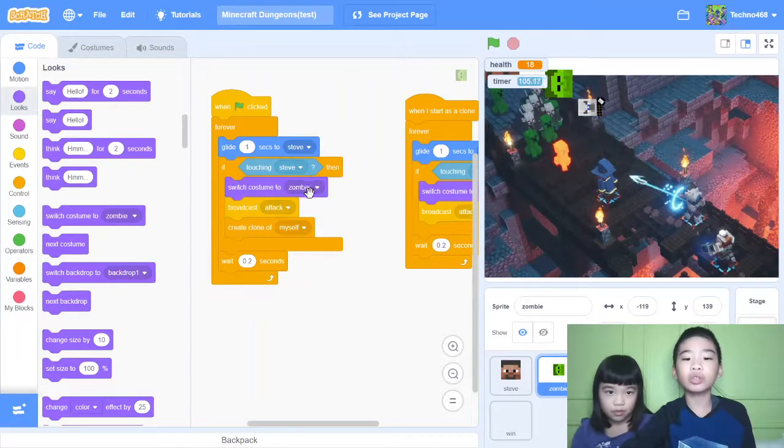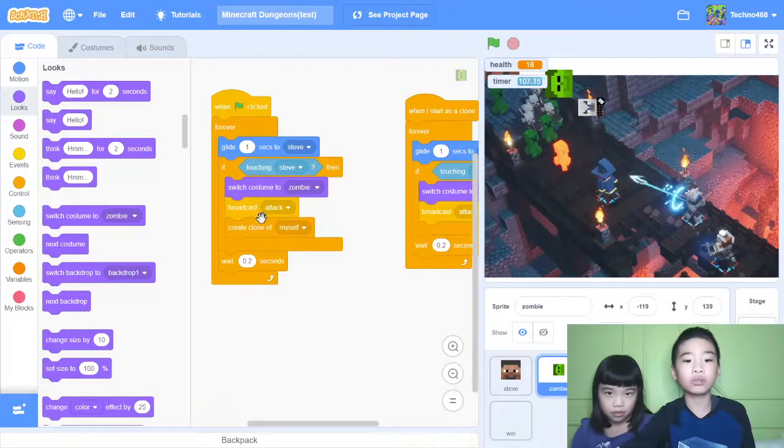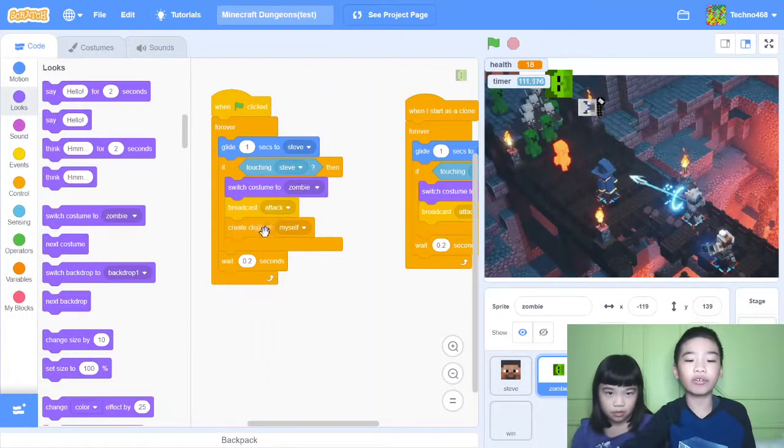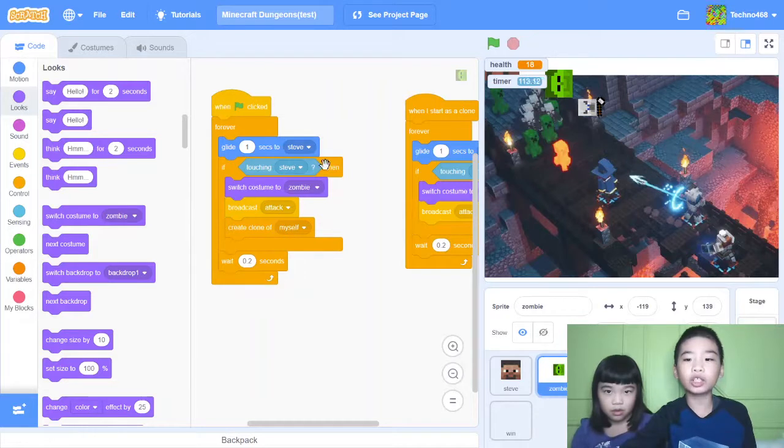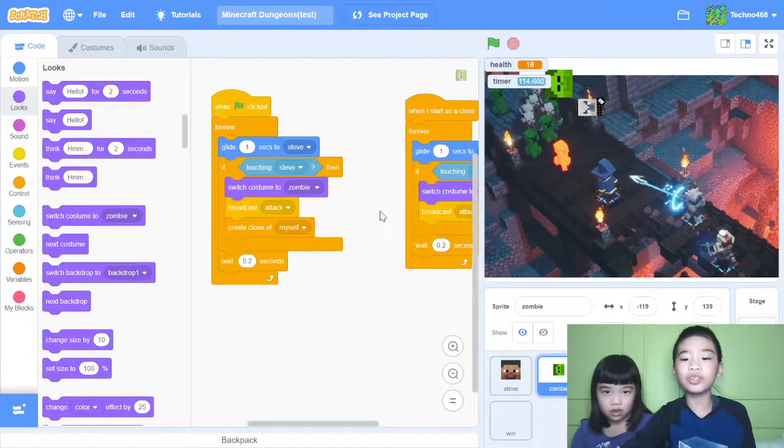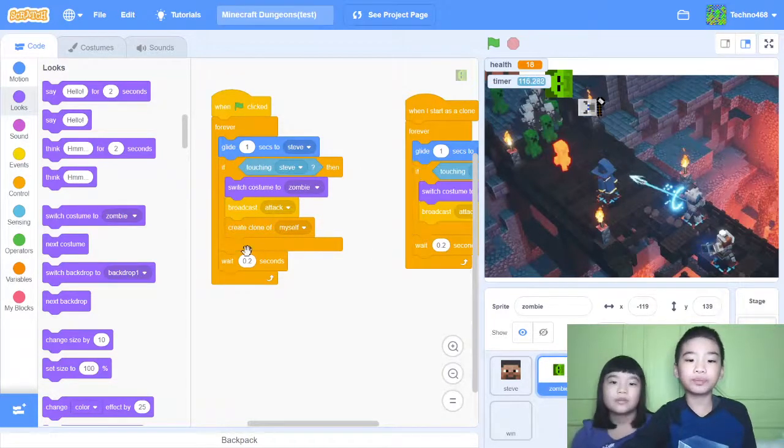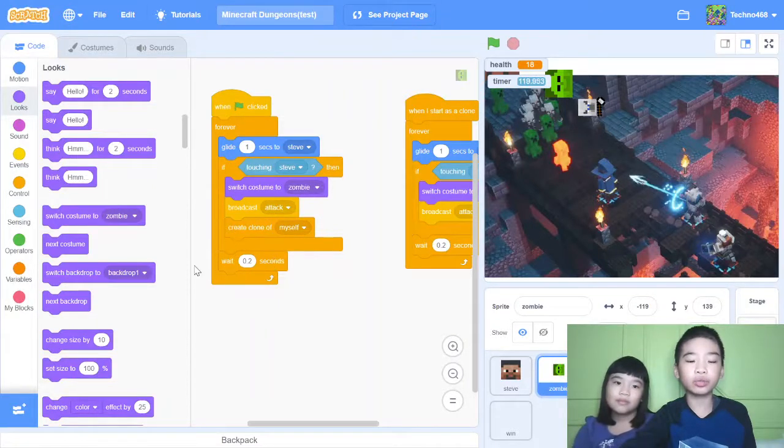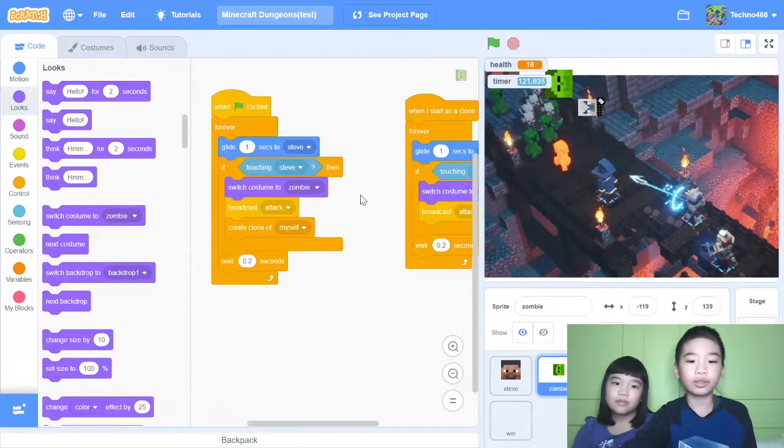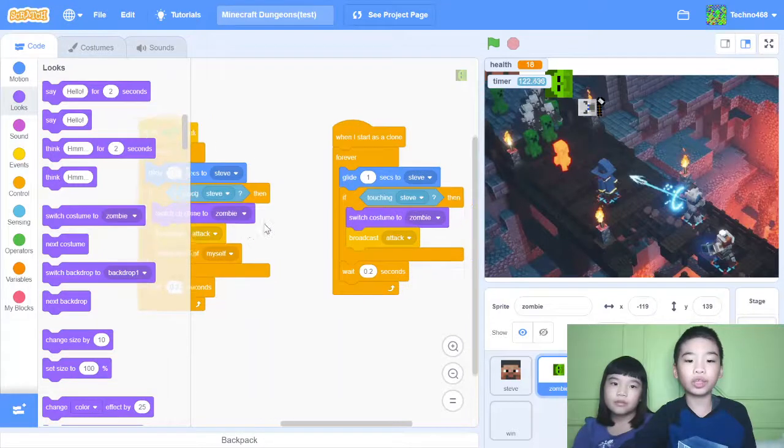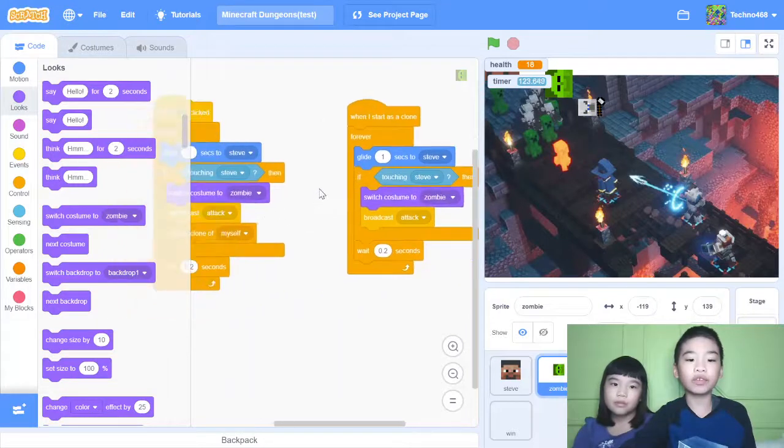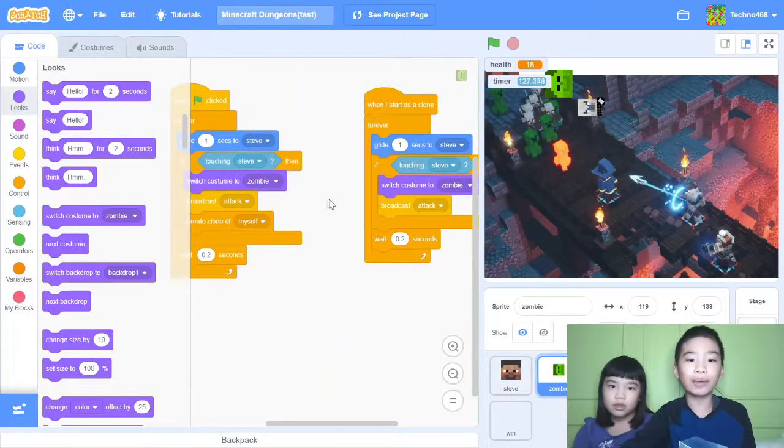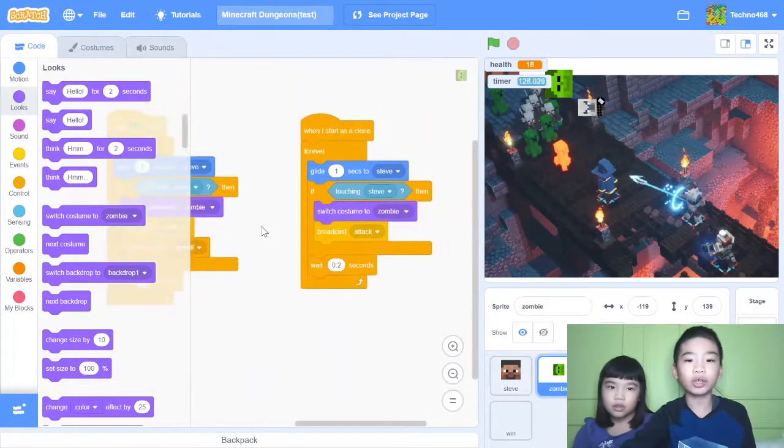Switch costume to zombie. That means the usual costume. And then broadcast attack and create clone of myself. So a clone is like a copy of this character. So then wait 0.2 seconds to do this again. So when it touches Steve, it will broadcast attack and Steve will get damaged.